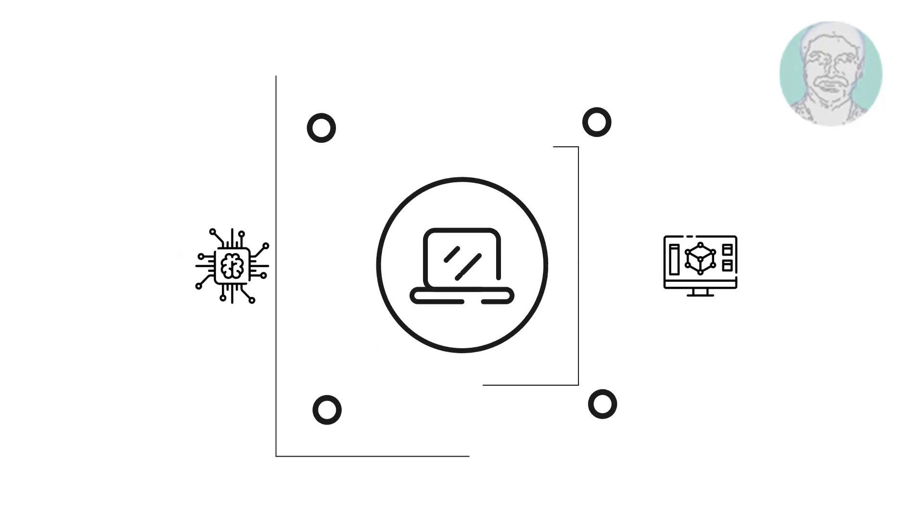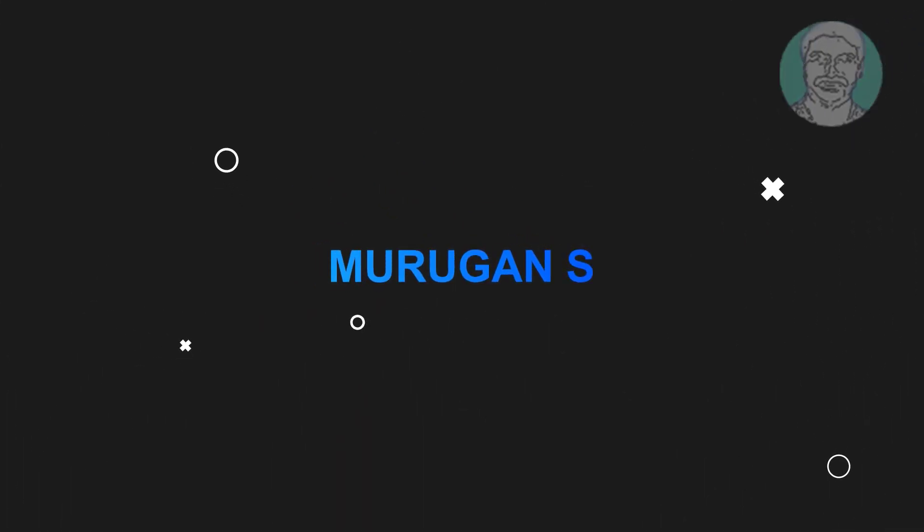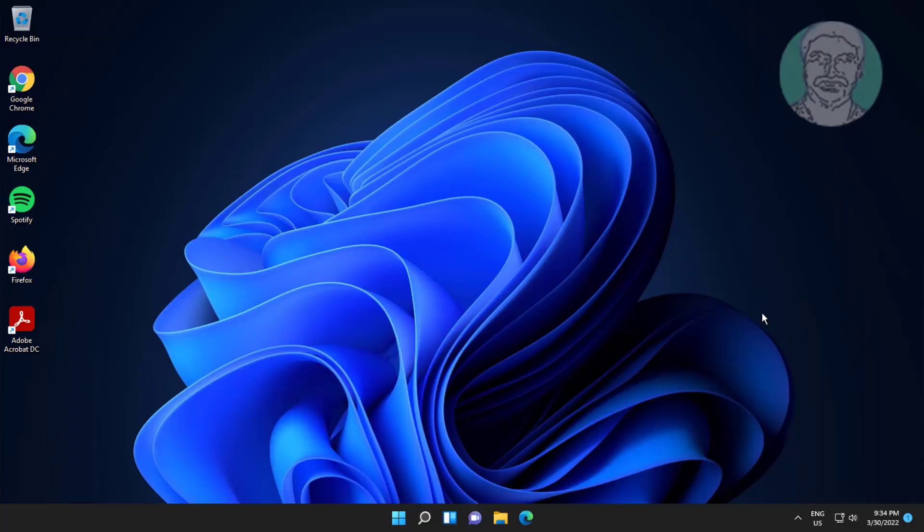Welcome viewer, I am Murigan S. This video tutorial describes how to fix FPS drop for gaming in Windows 11.